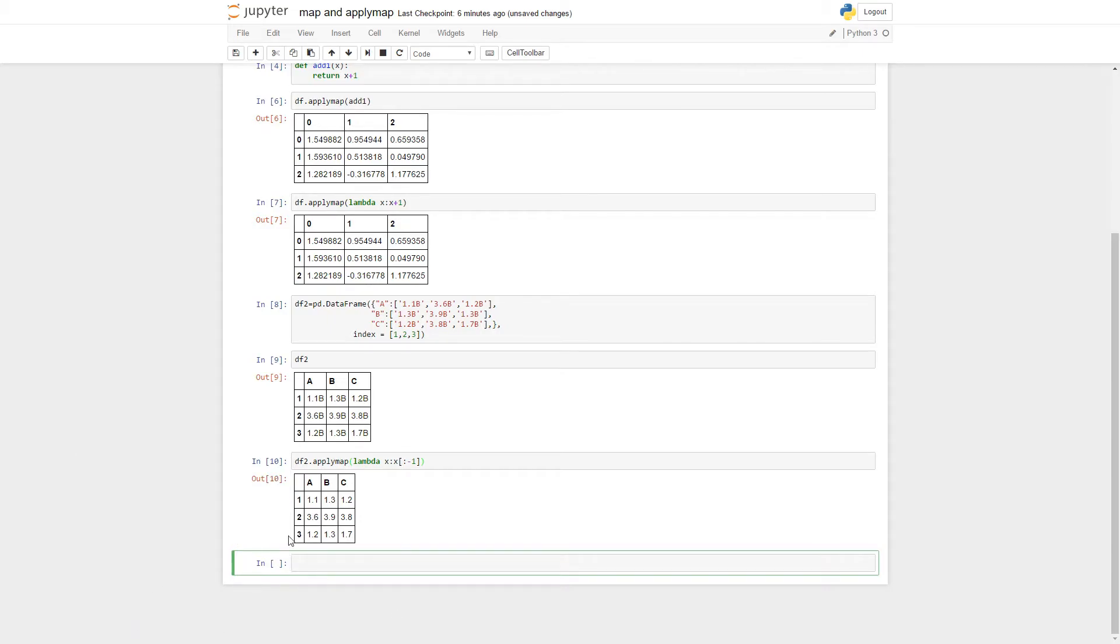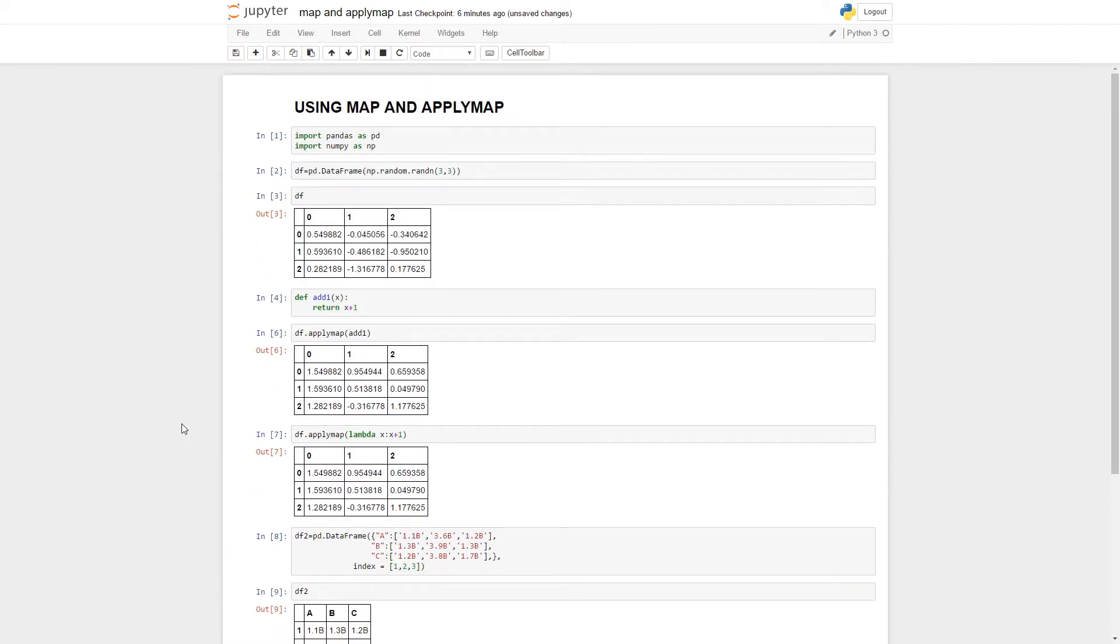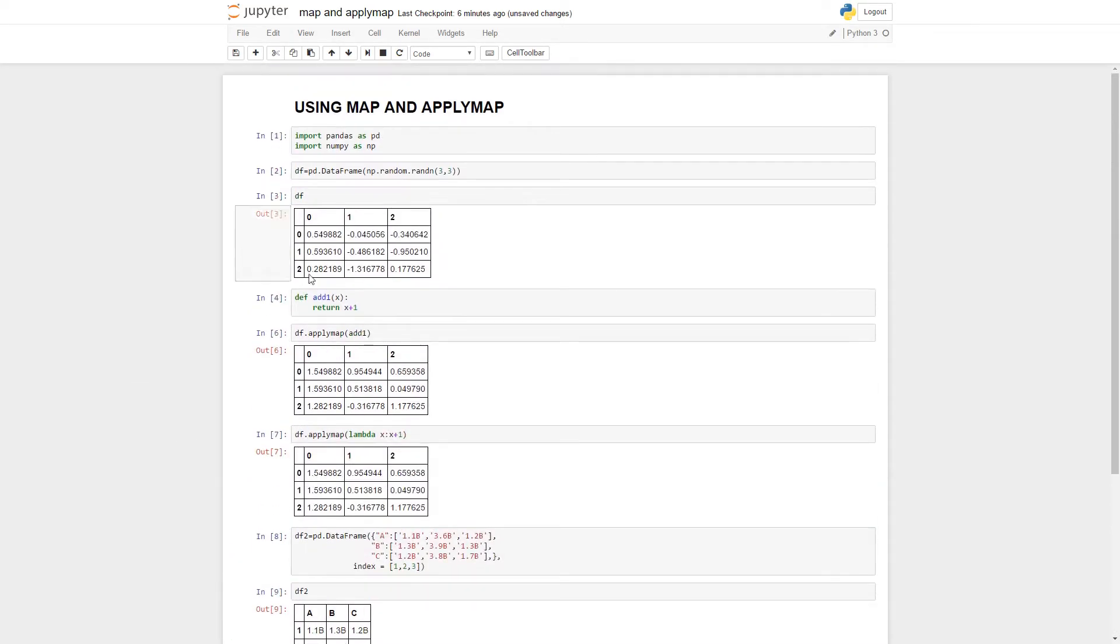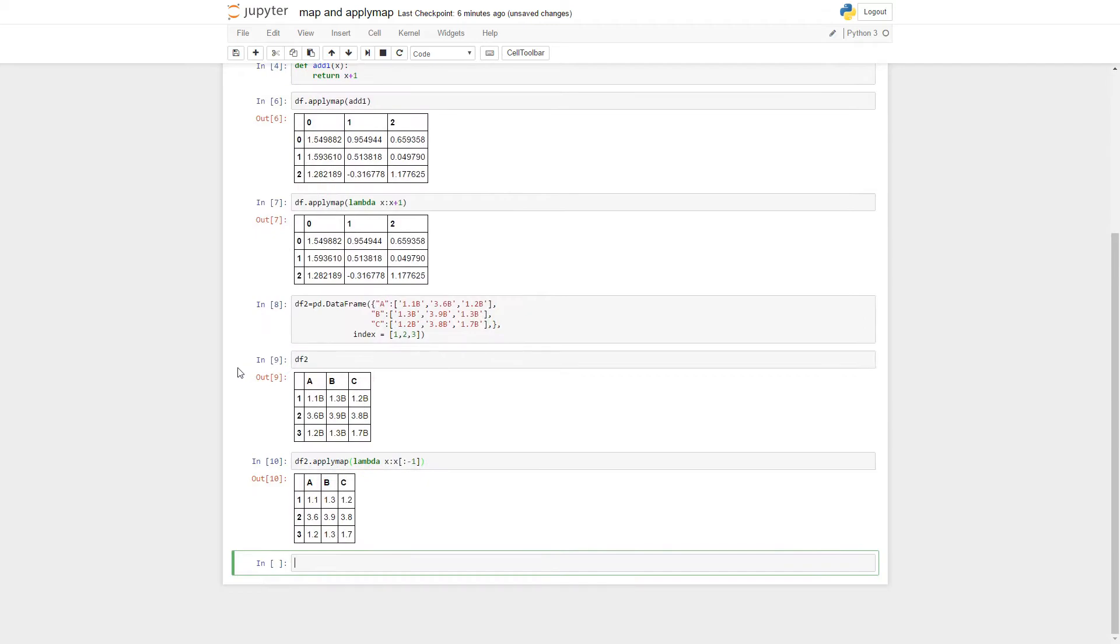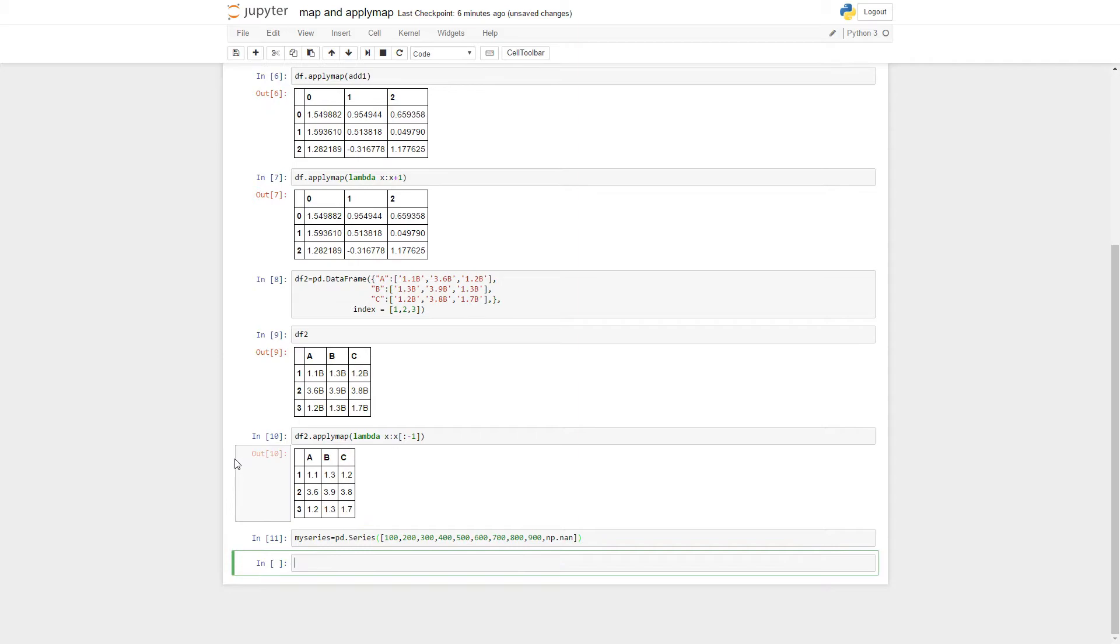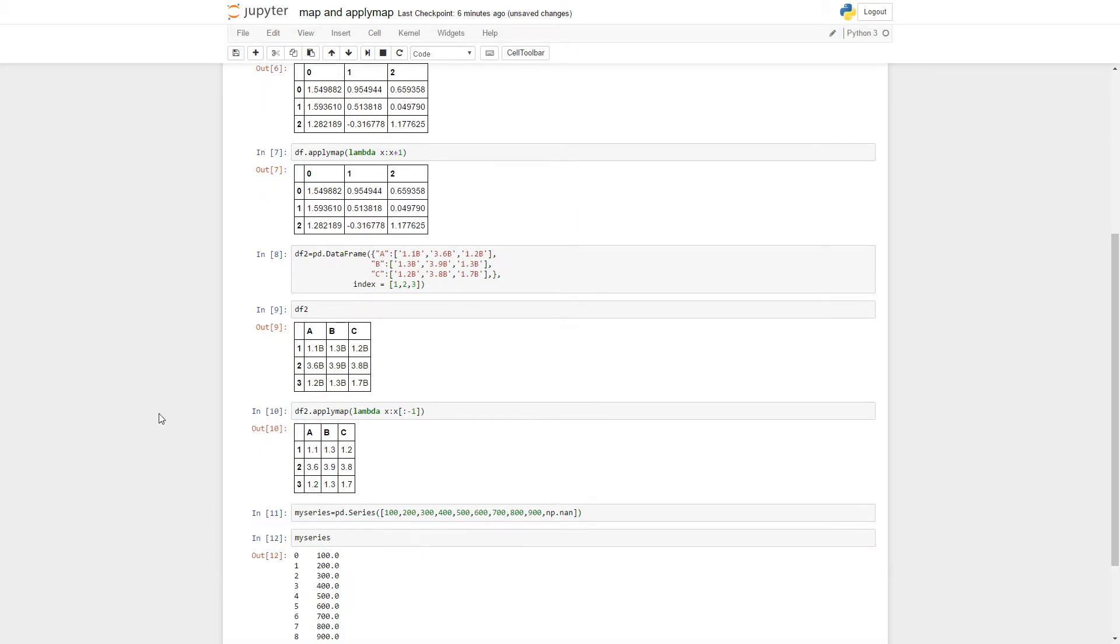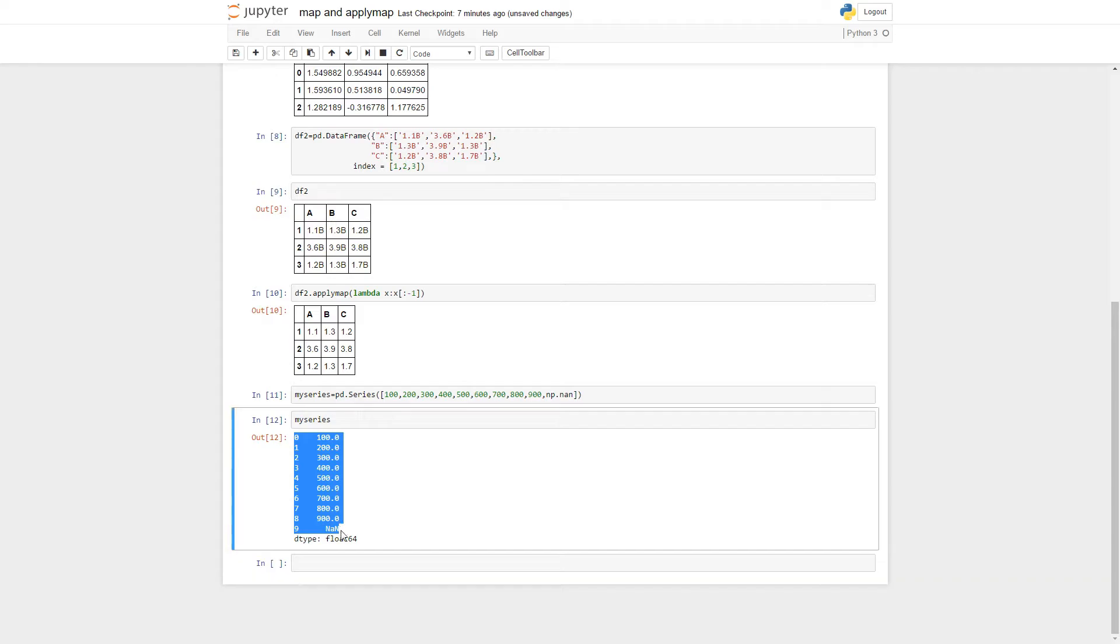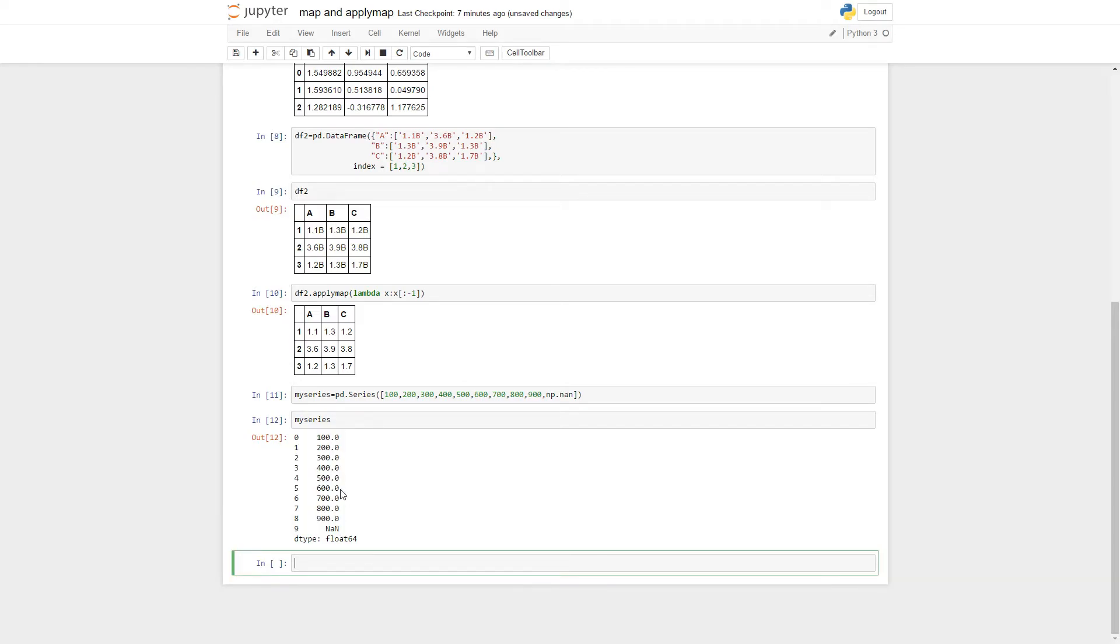Now I want to talk about using series.map because applymap applies to data frames, but if you want to do one operation on a whole series of values. Let's just make a series first. My series, it's pretty normal looking. Just a couple numbers and I put a nan in there too.